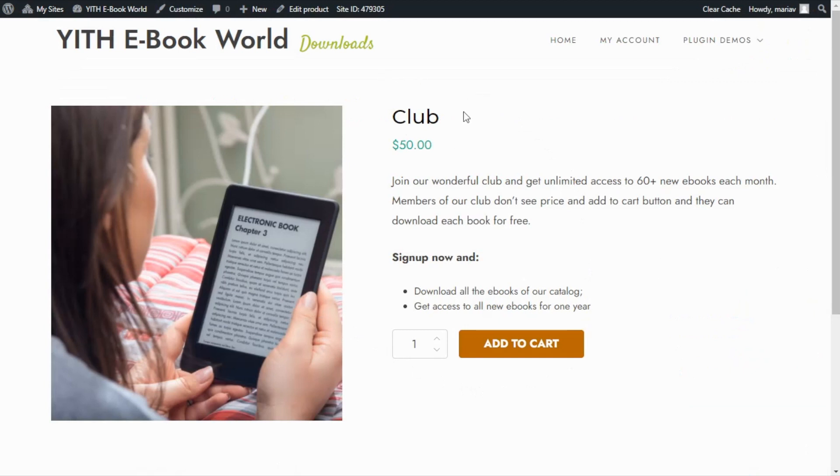As you can see it is our club product with the price of $50 and all of the users can come here and directly proceed with the purchase by adding it to the cart.